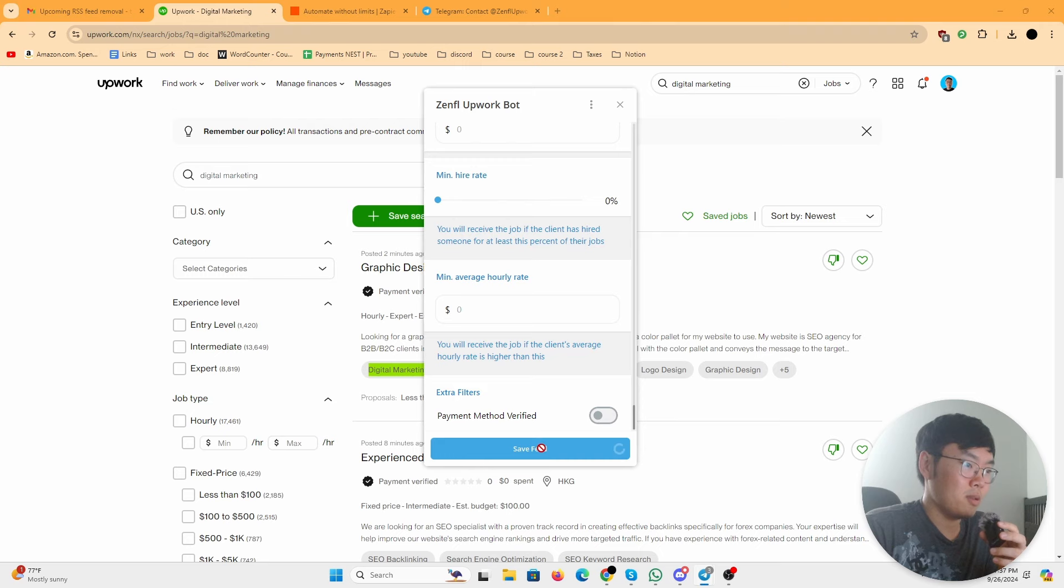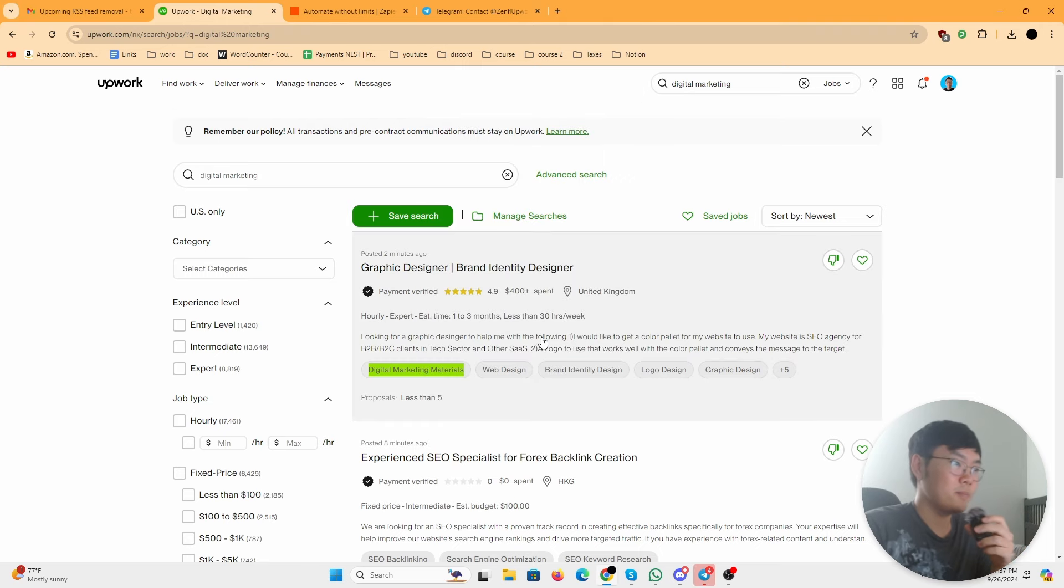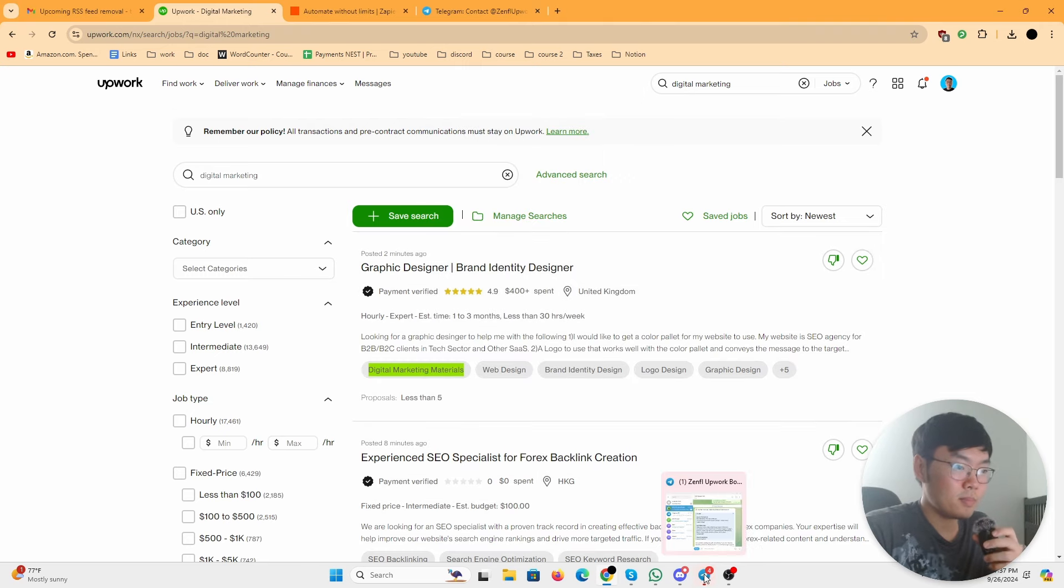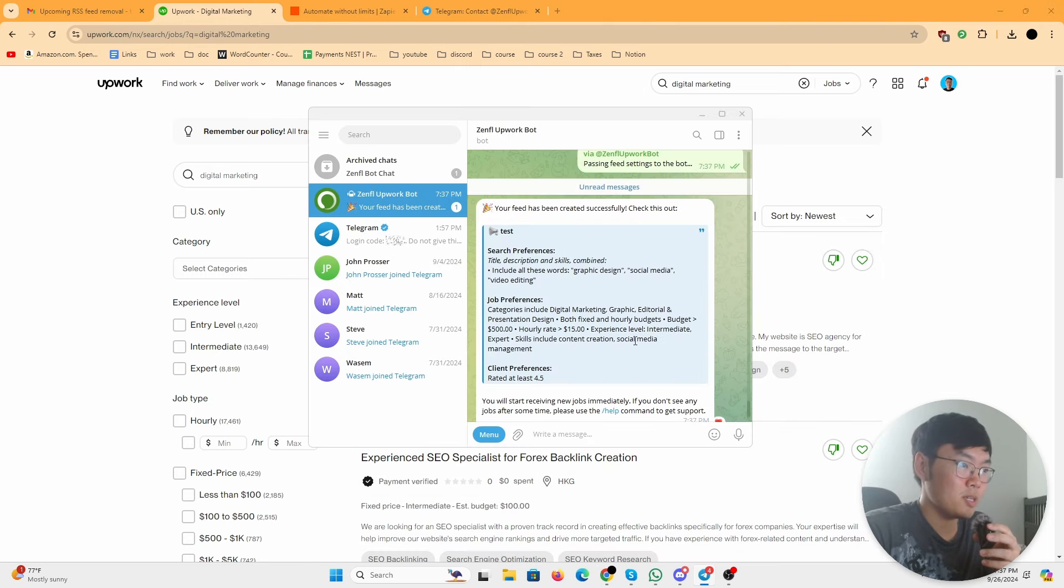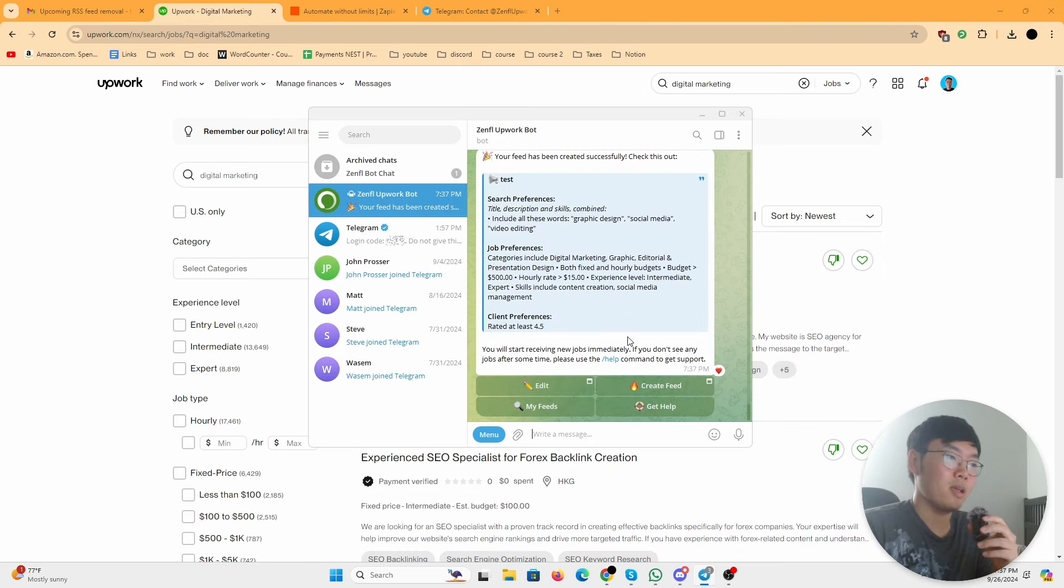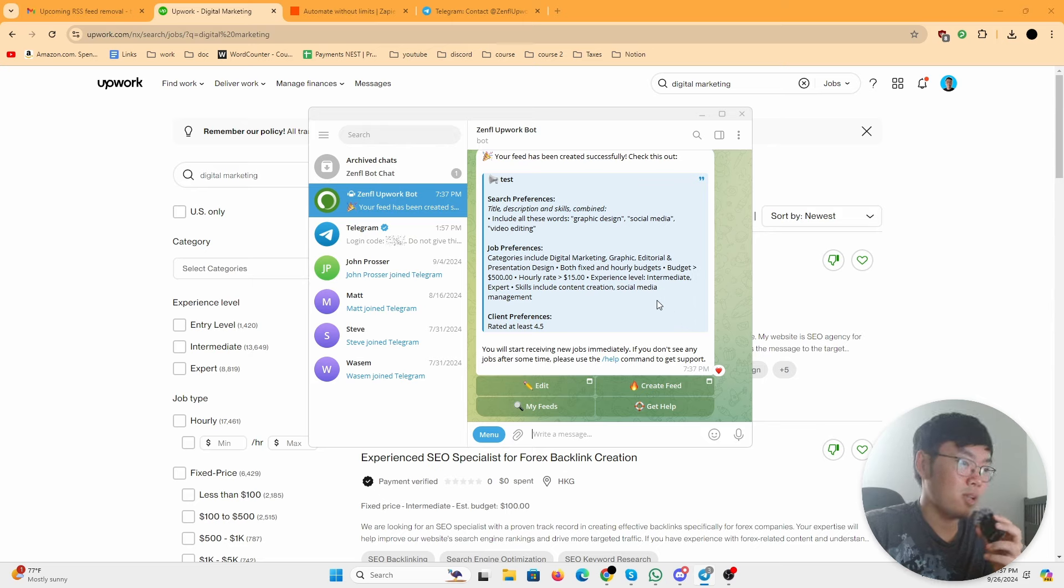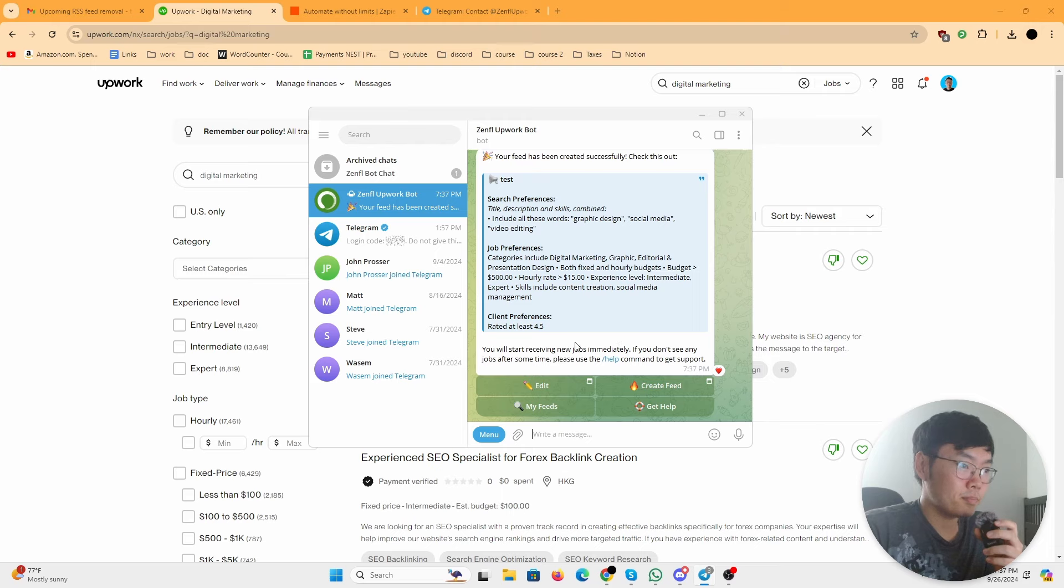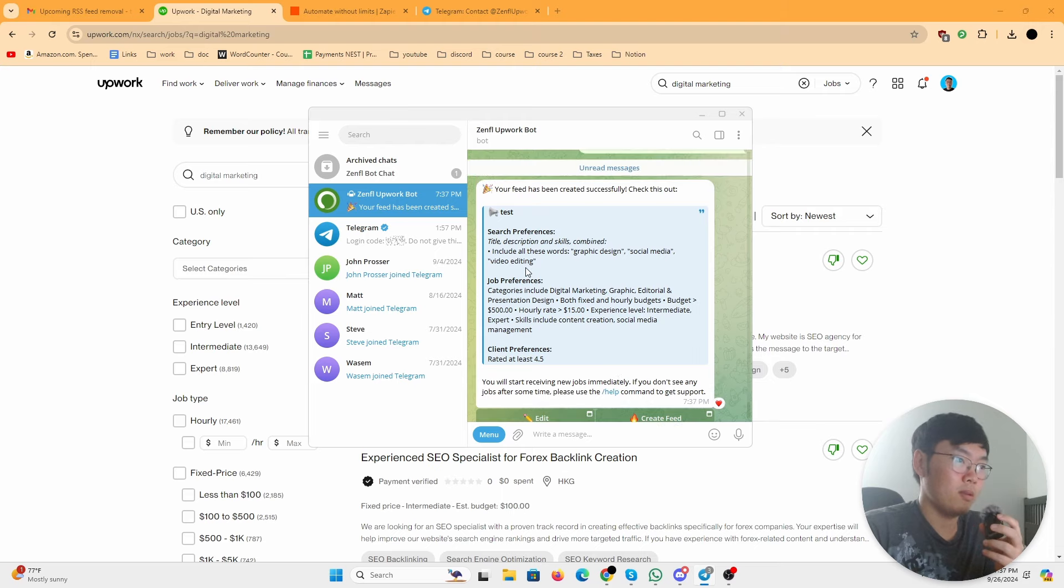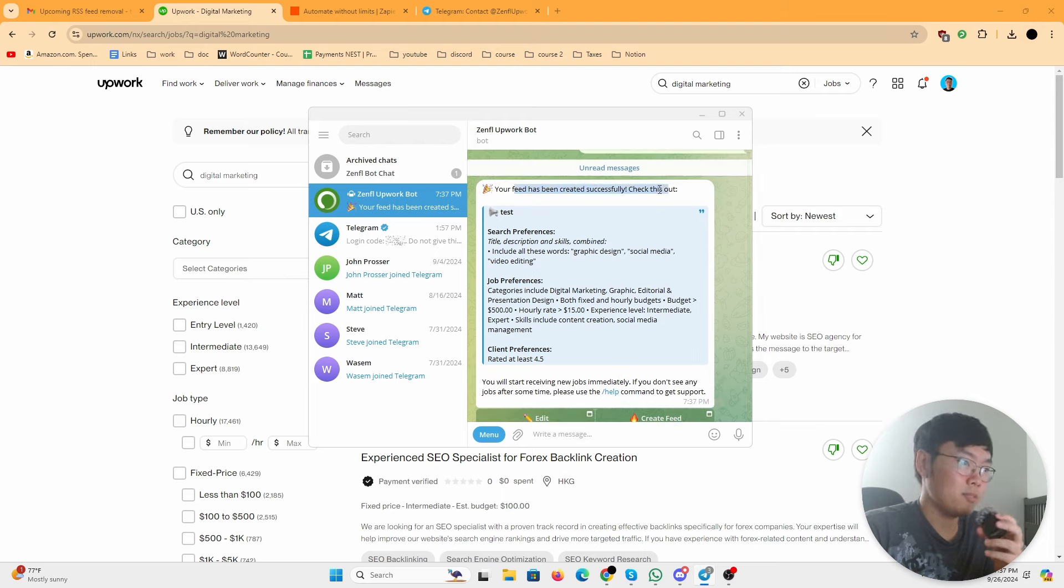You can just save feed and that's pretty much it. You want to make sure that you also download Telegram on your phone so that you get notifications. But basically that's it, you're done. Your feed has been created successfully. Check it out.